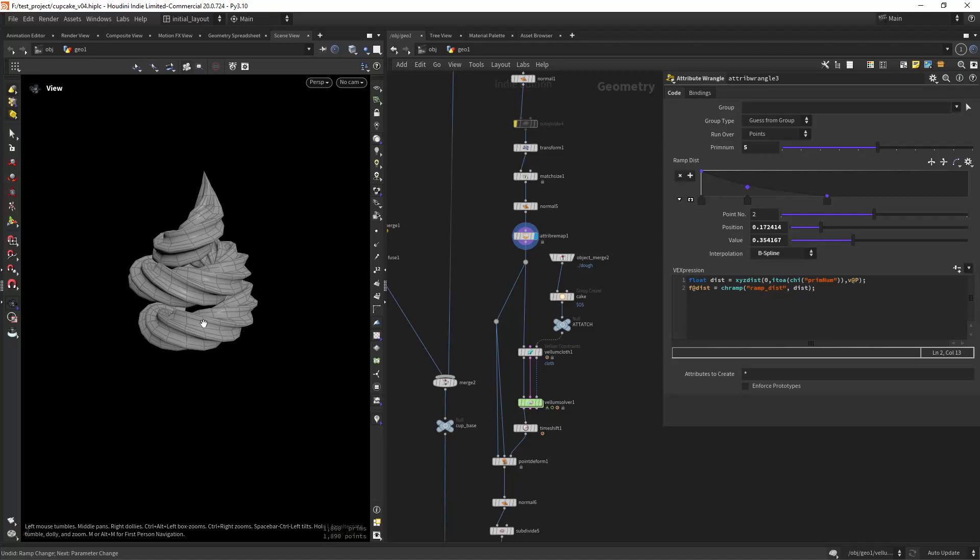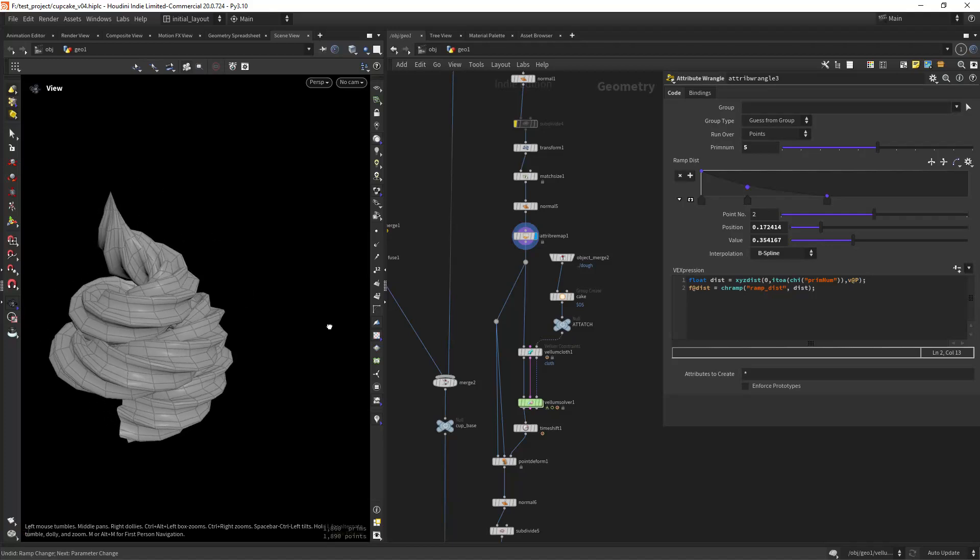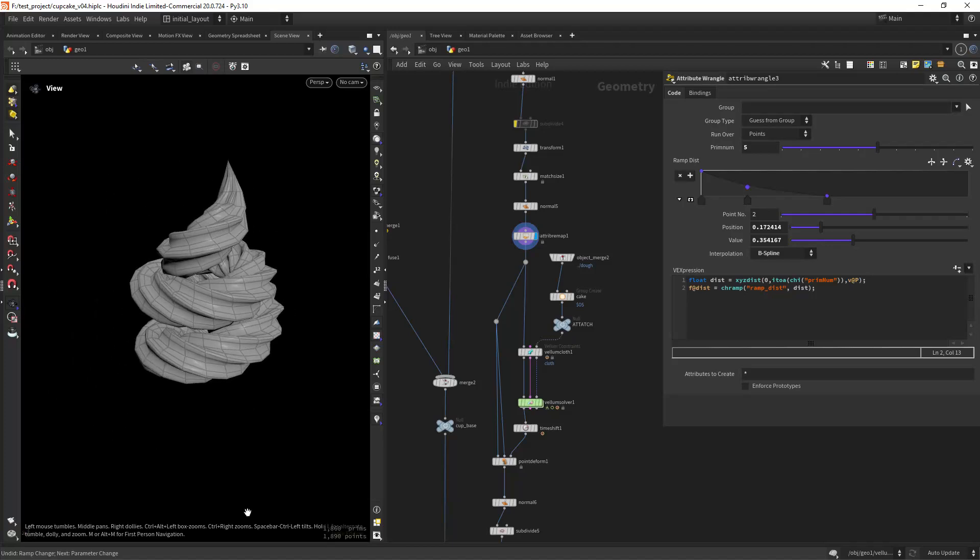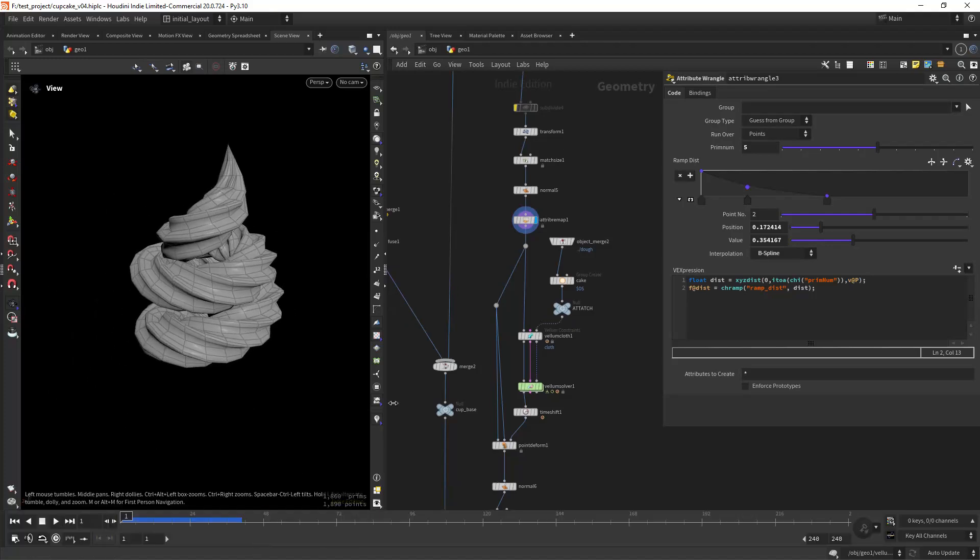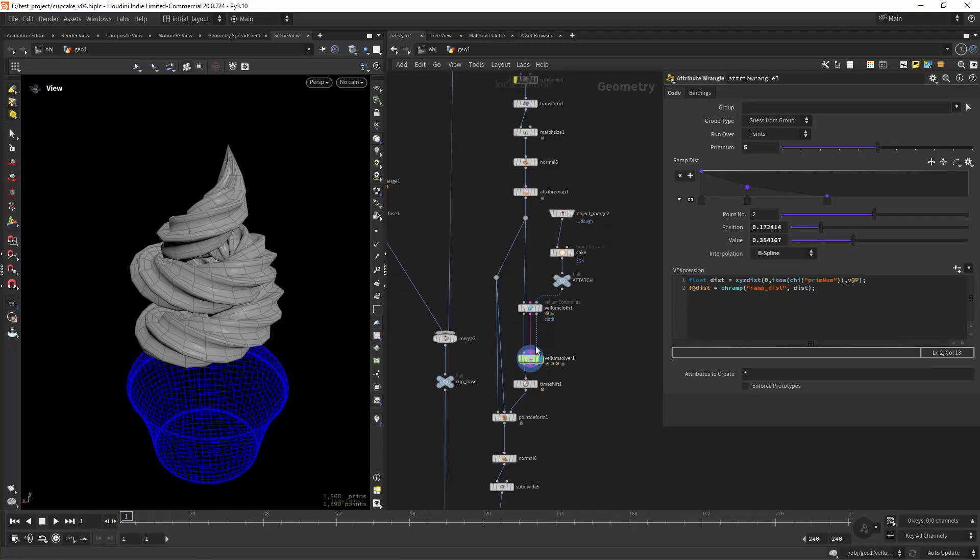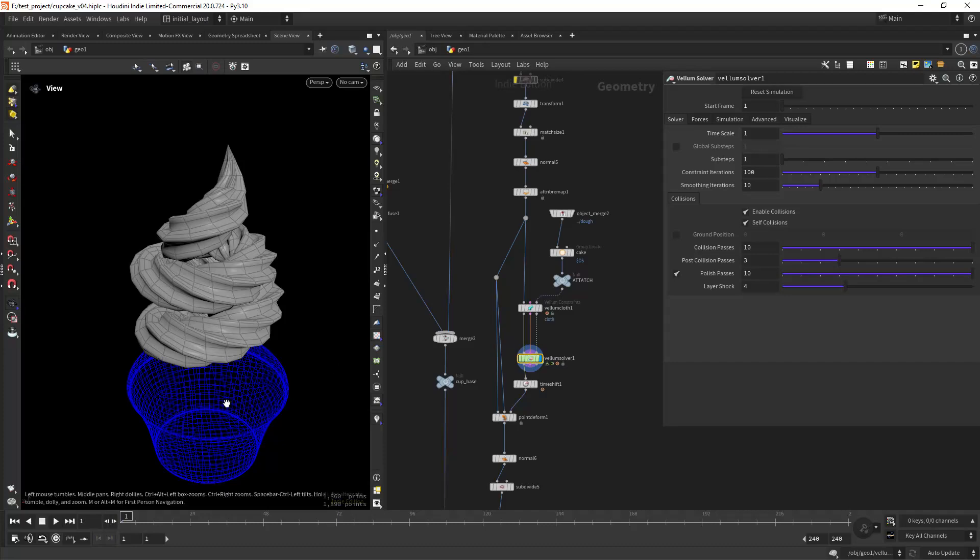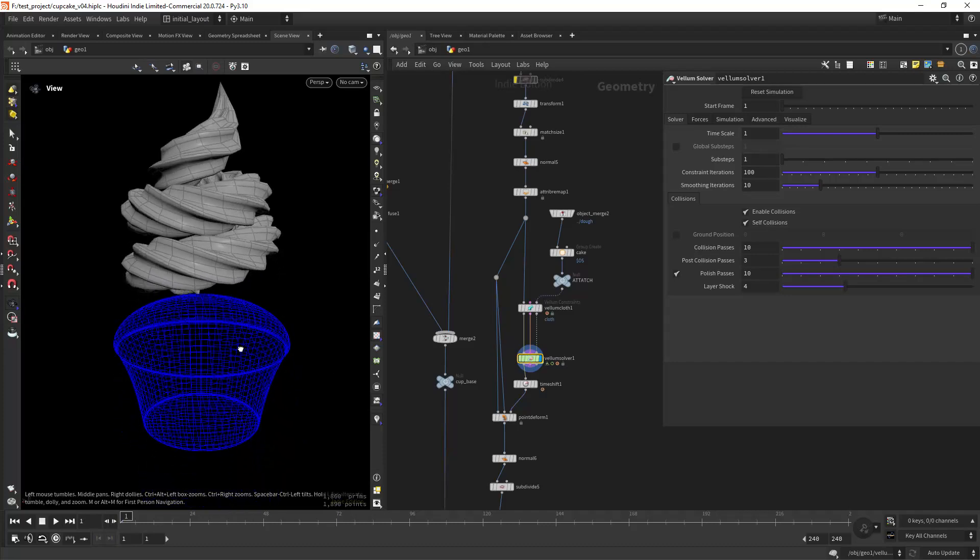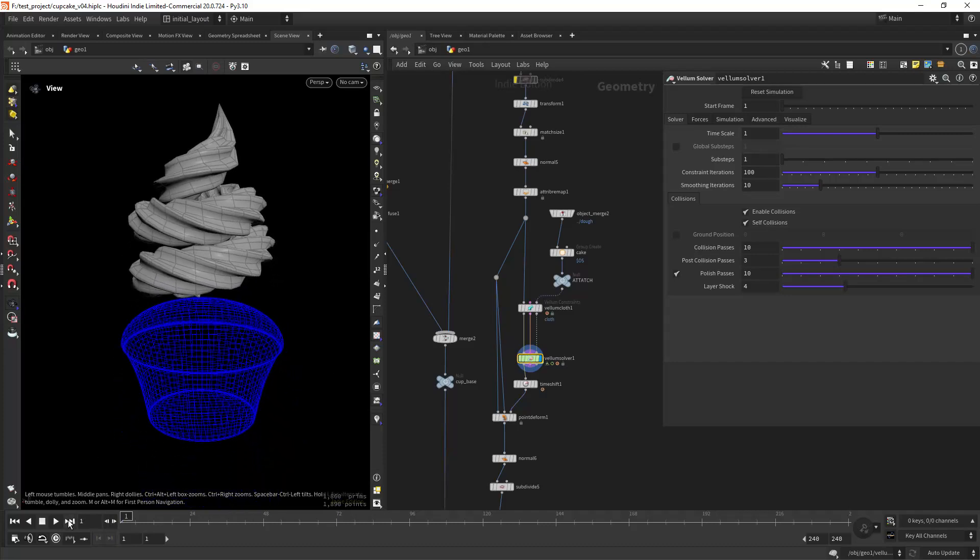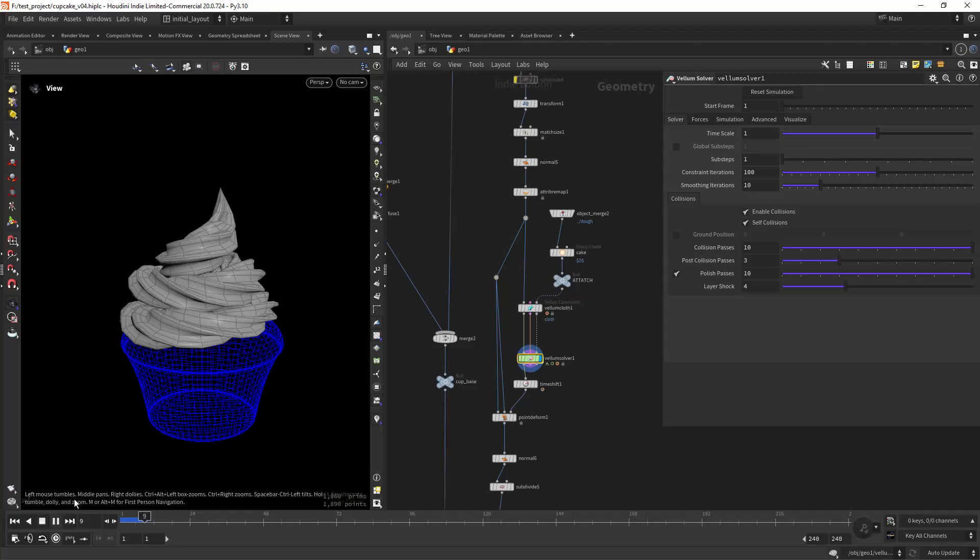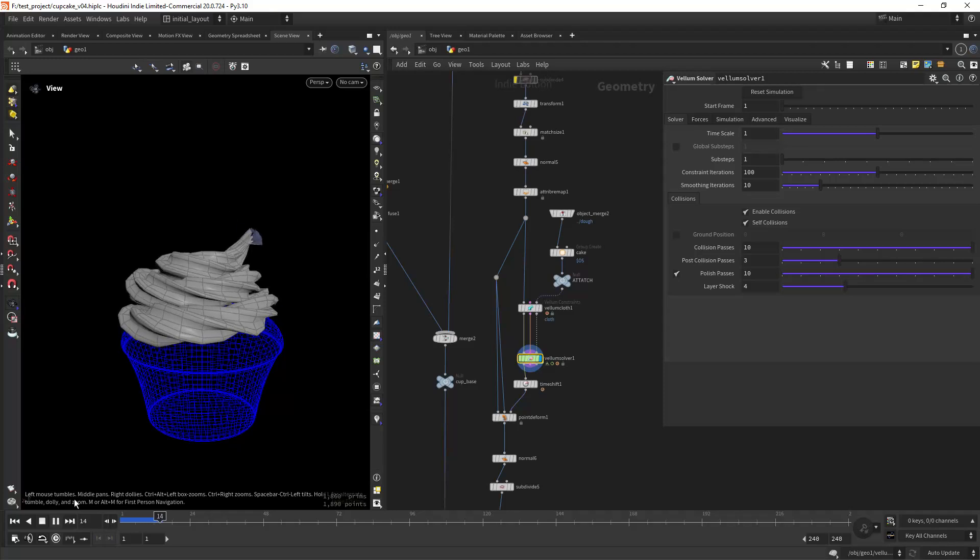I created this icing with a spiral and a sweep node, and now I want to integrate it with the cake, sitting right on top. For that I am setting up a basic volume sim where I let it rest on top of the collision geo.